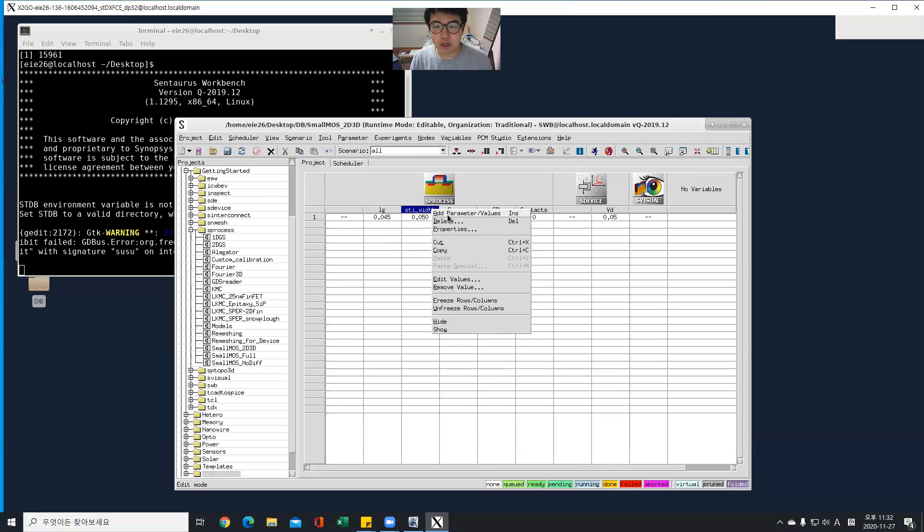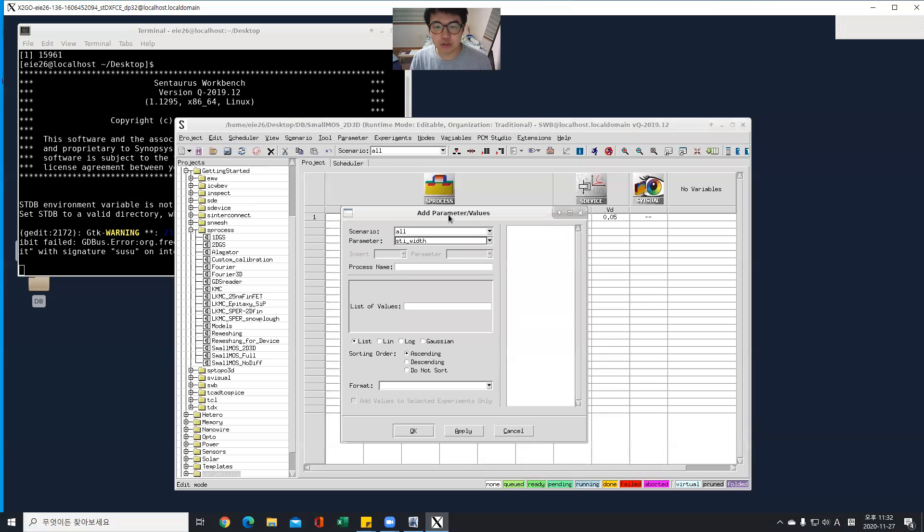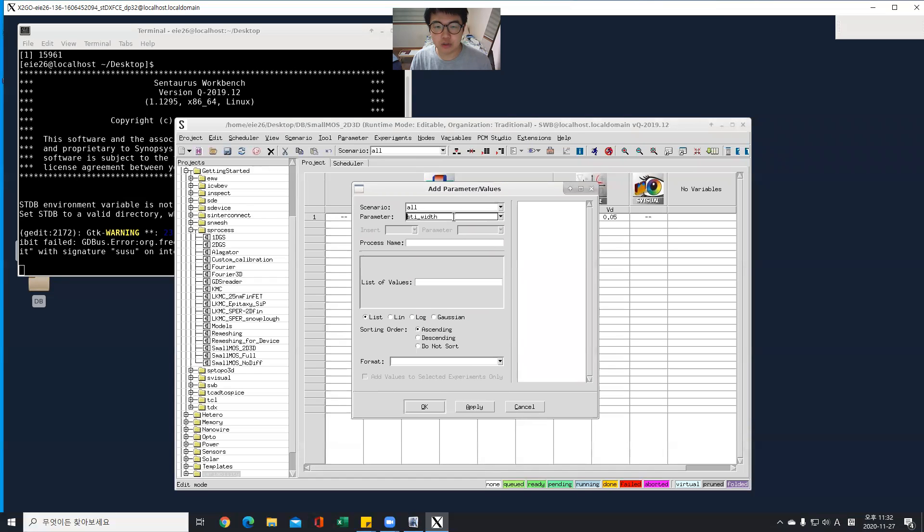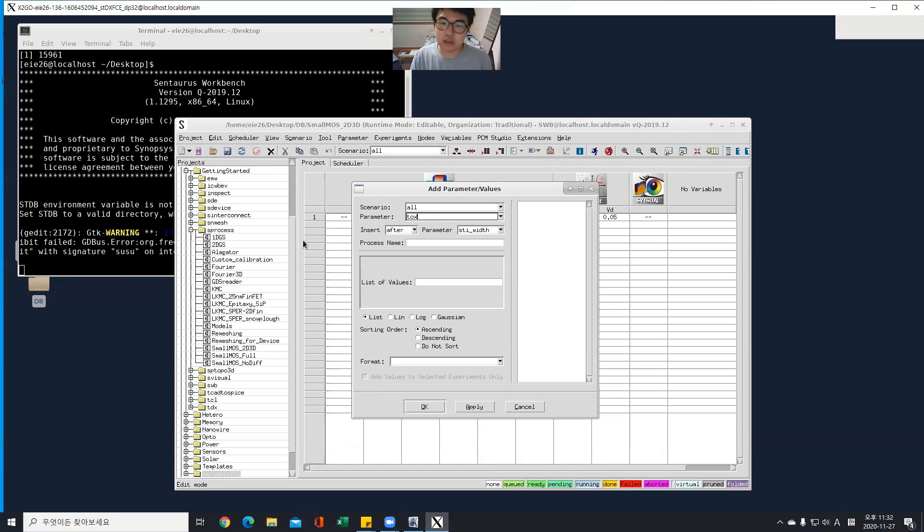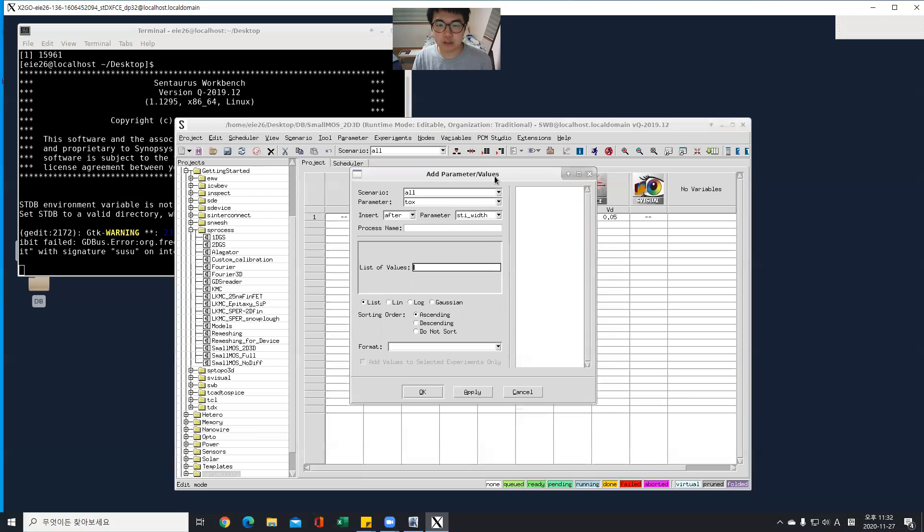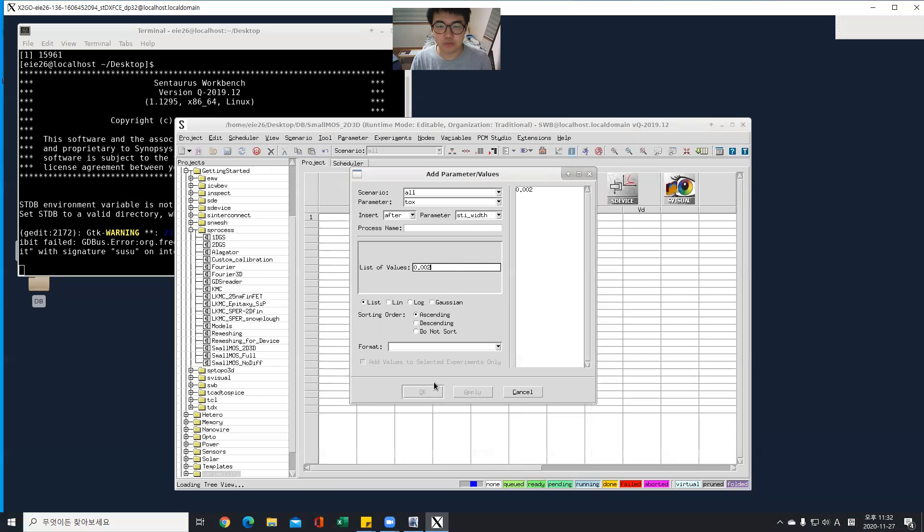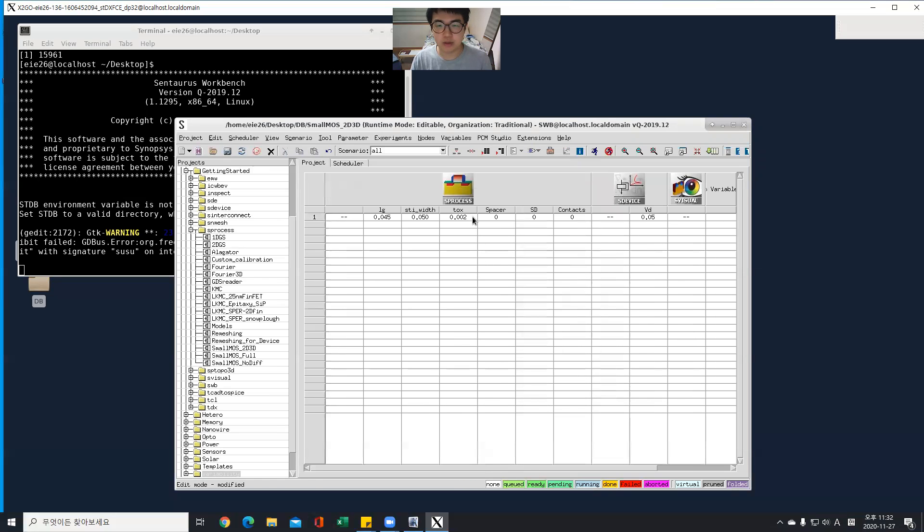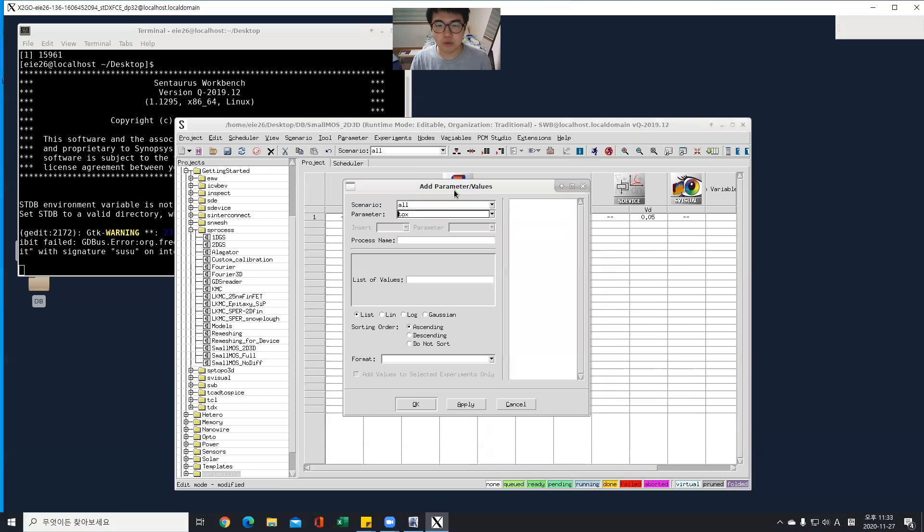Select add parameter values. Click add parameter values. And all doping and doping oxide thickness first. It's about 0.002. And same as before doping.